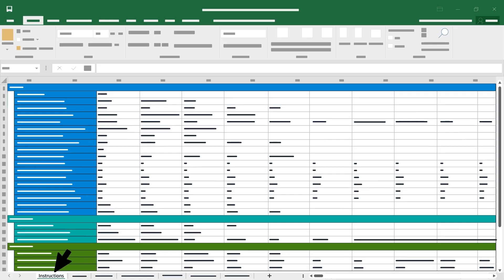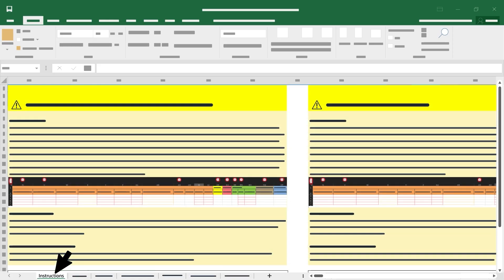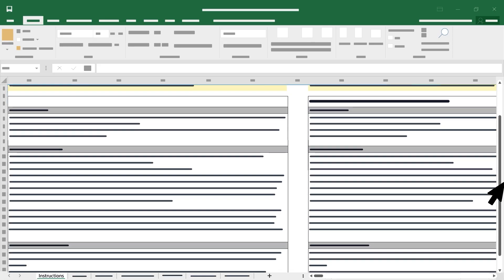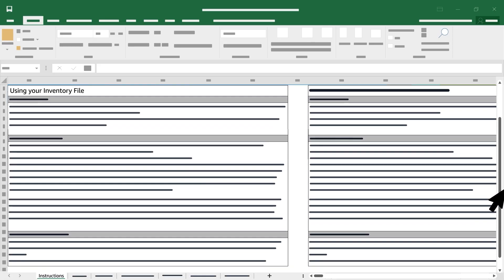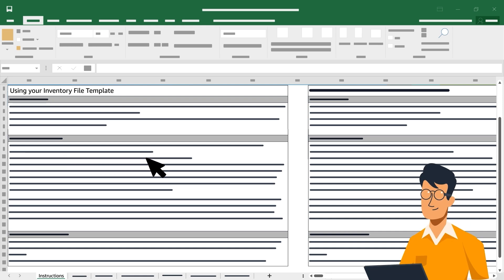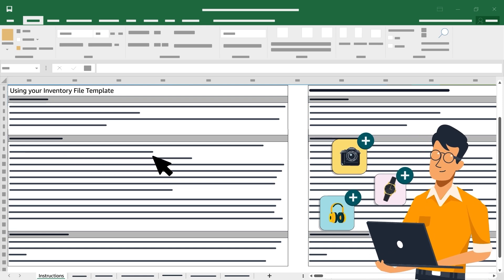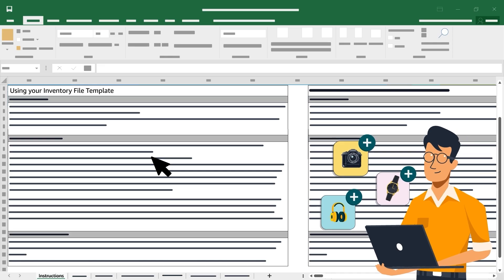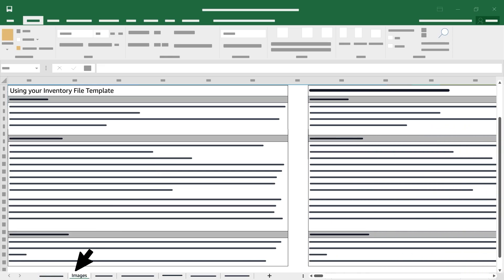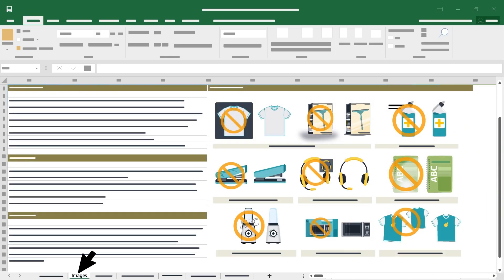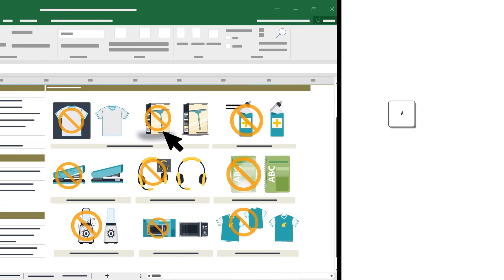Start by reviewing the instructions tab, which explains in detail how to use the template. It's worth reading this all the way through, especially the first time you create an inventory file.